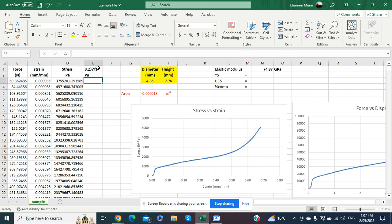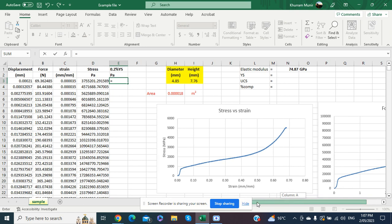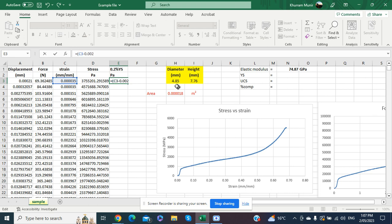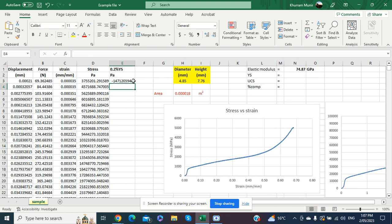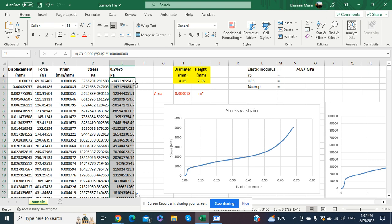To calculate the 0.2% yield strength, we apply a formula: take the strain value, subtract 0.002 (which is 0.2%), then multiply by the elastic modulus value — locking it with dollar signs since it is constant — and multiply by 1×10⁹ to convert from GPa. Press Enter, and then double-click the plus sign at the end of the cell to apply the formula to all strain values.